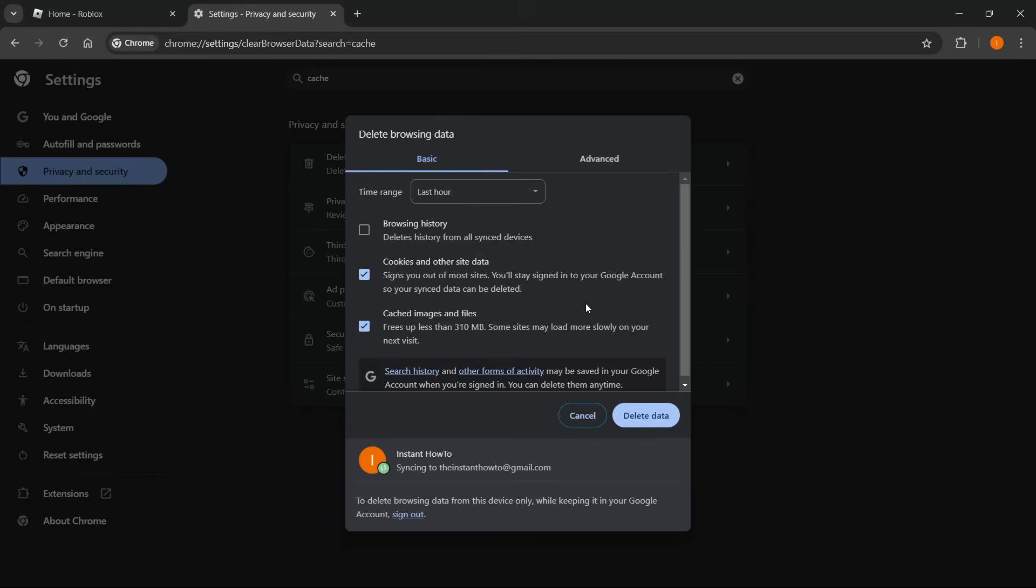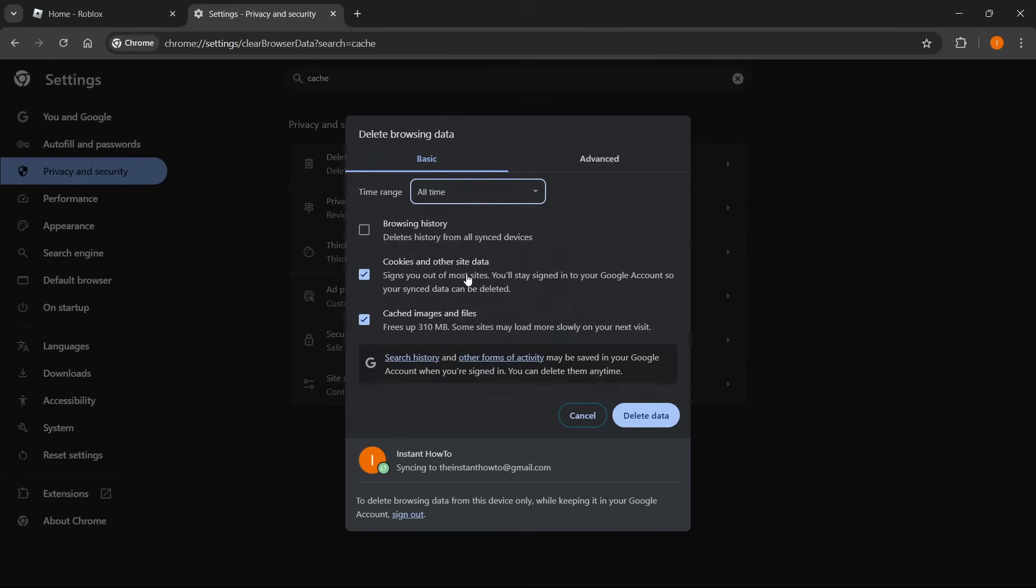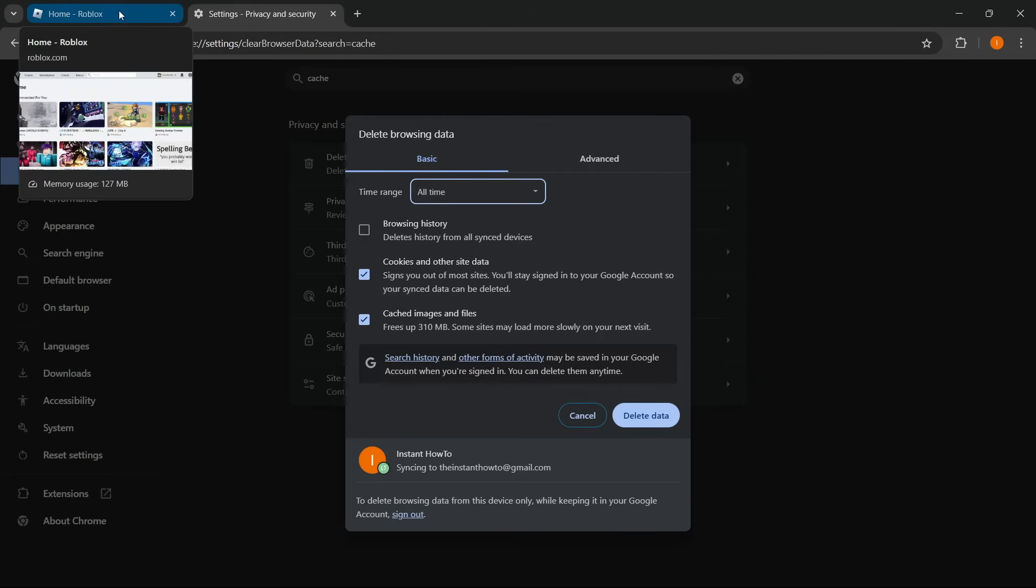So once you've done with that, once you've checked this and set it to all time, you have to click delete data, and that will take a few seconds to delete all data. Then go back to Roblox and see if it's still thinking you're on mobile.